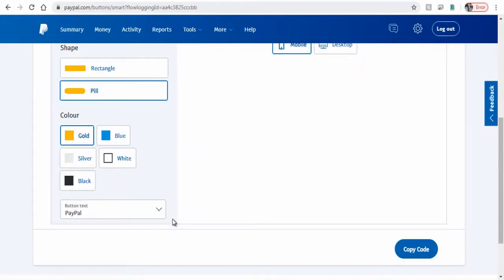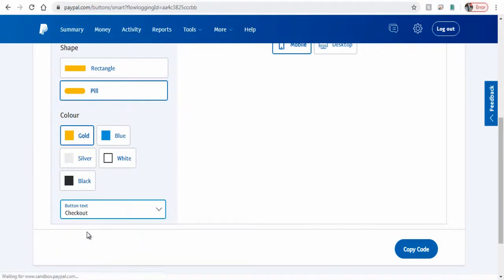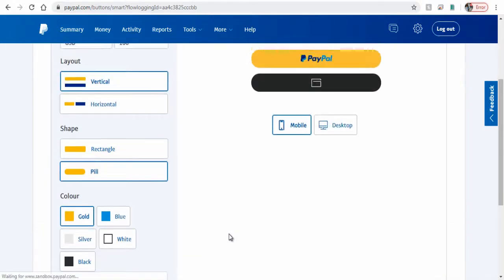We can select either of the button text options that would be visible on the PayPal Smart Button.